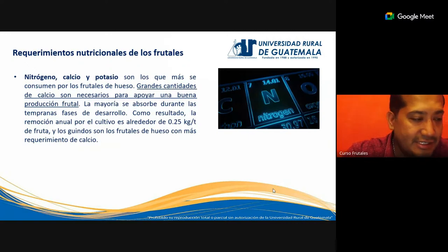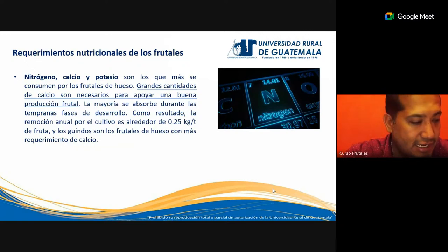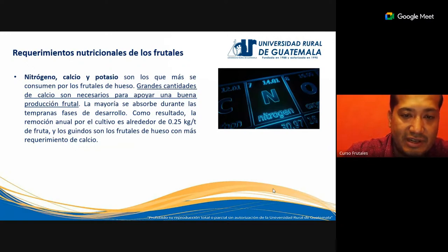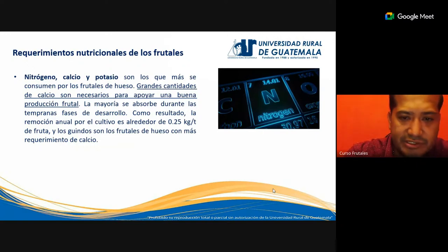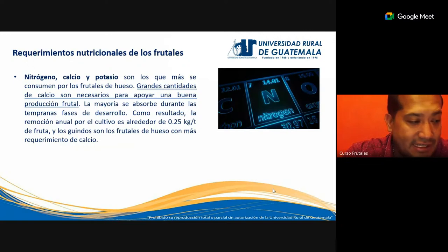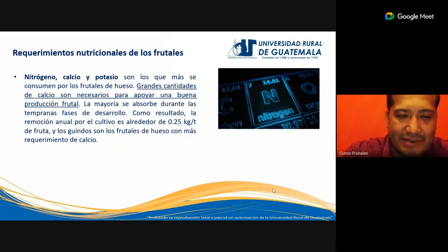El nitrógeno, el calcio y el potasio son los elementos que más se consumen en los frutales de hueso — aquellos que se caracterizan por producir frutos en forma de drupa — y exigen grandes cantidades de calcio necesarios para una buena producción frutal. La mayoría se absorbe durante tempranas fases de desarrollo. La remoción anual por el cultivo es alrededor de 0.25 kilogramos por tonelada de fruta. Los guindos son los frutales de hueso con más requerimiento de calcio, al igual que nosotros necesitamos calcio para el sistema óseo.